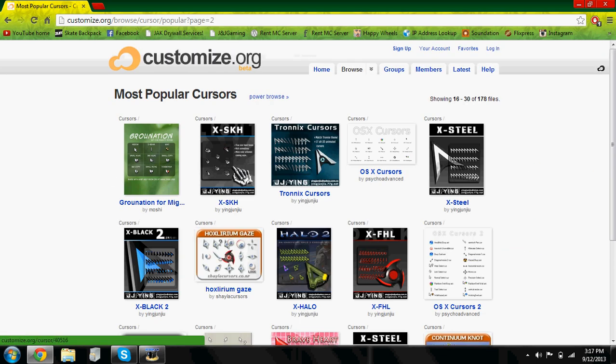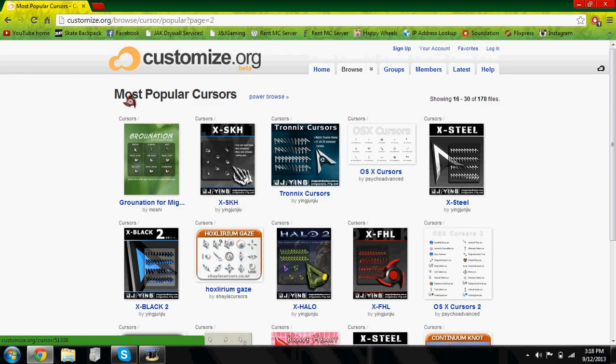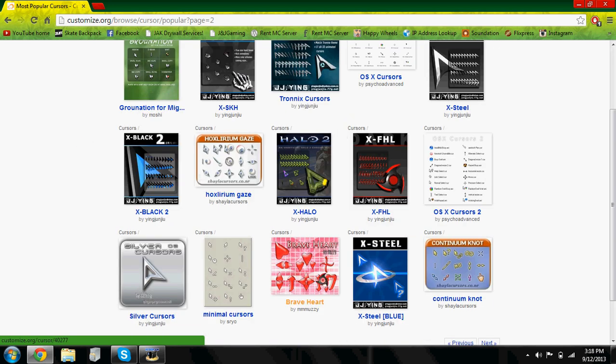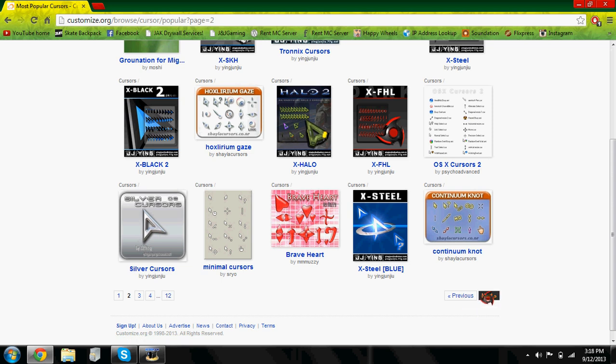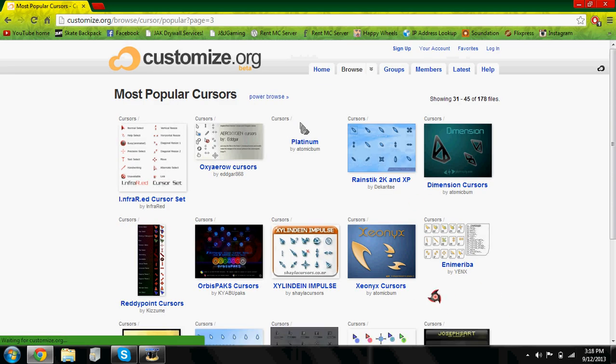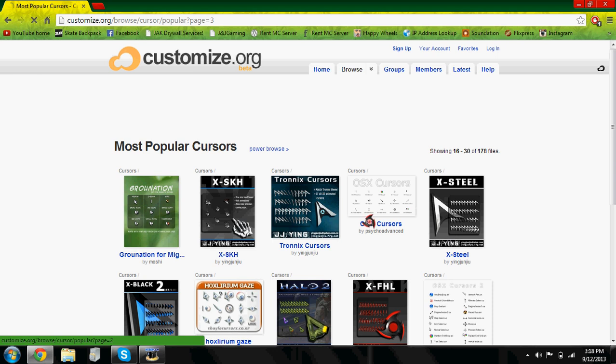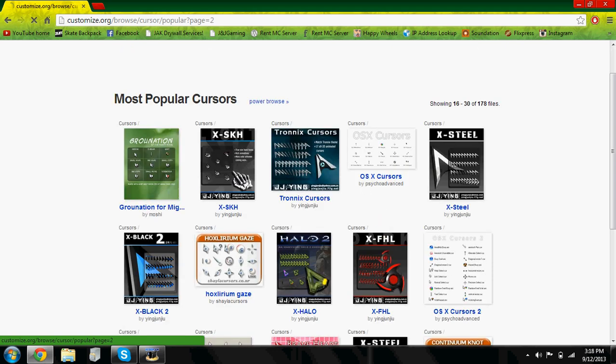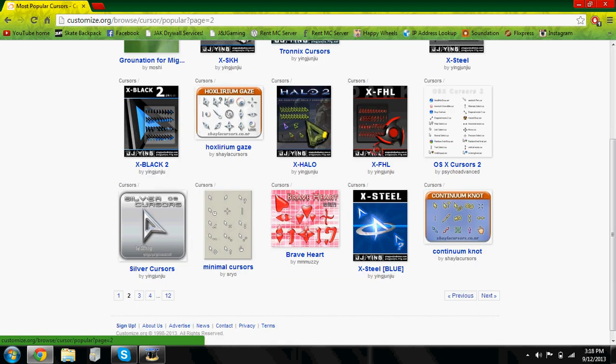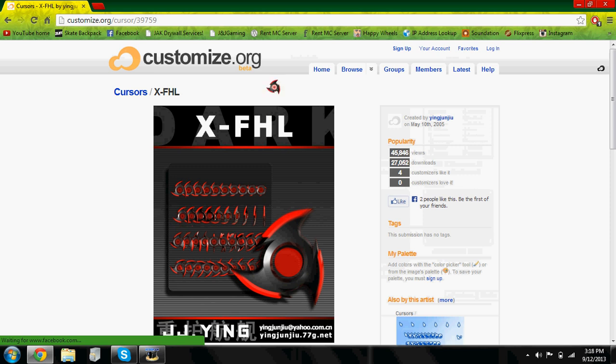So you can go ahead and browse through the most popular cursors. Just browse and stuff like that. Just keep browsing till you find the one that you like and go ahead and click on it. Like for me I'm just gonna click on the one that I have.